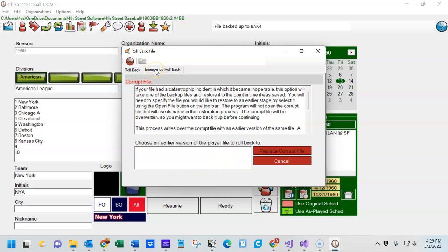In the case of an emergency, you can try to use one of the backup files to restore to a point in time it was saved.